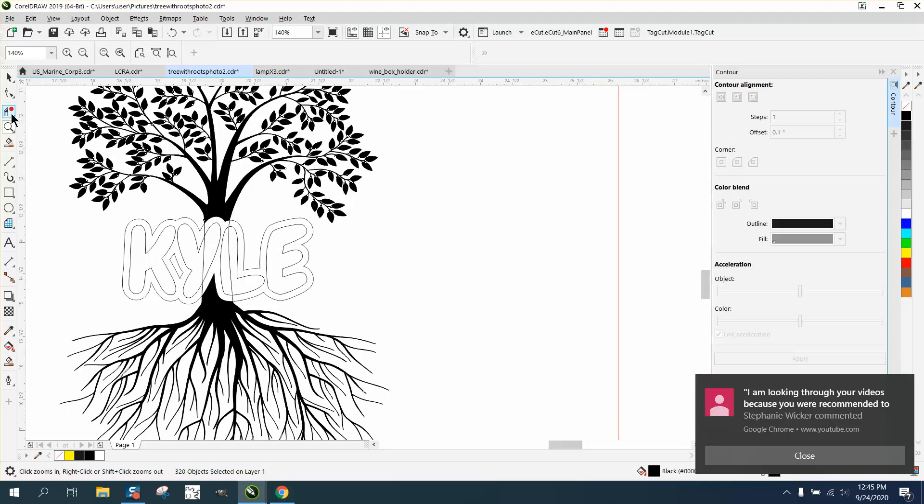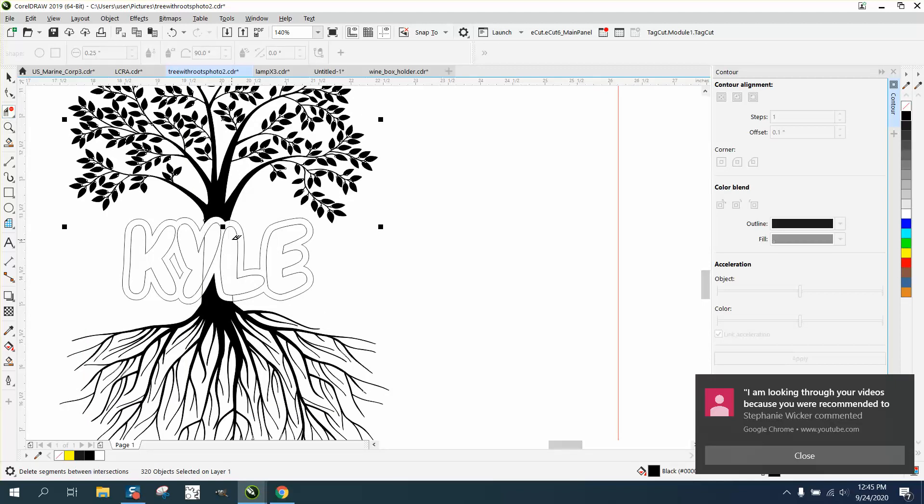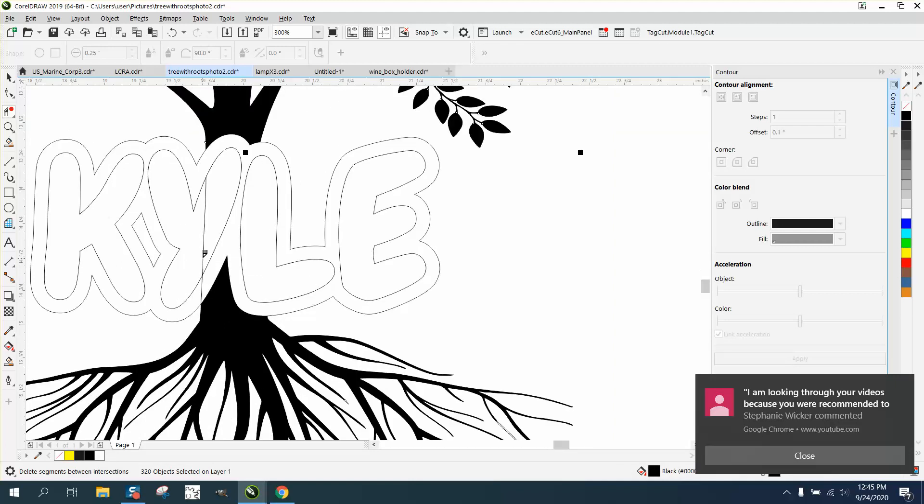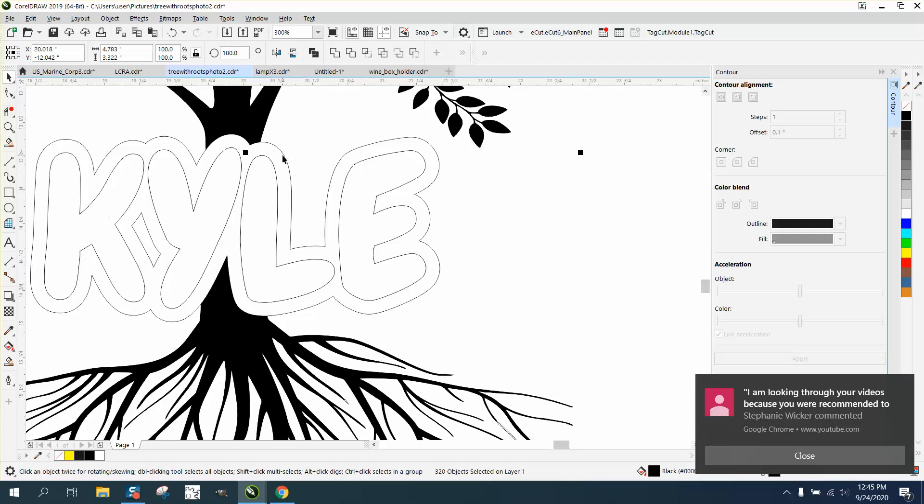Now you probably don't have to do this, but take your virtual segment delete key and delete these lines that you do not need. They should not give you a problem but they could. Now we can take our contour away just by hitting delete.